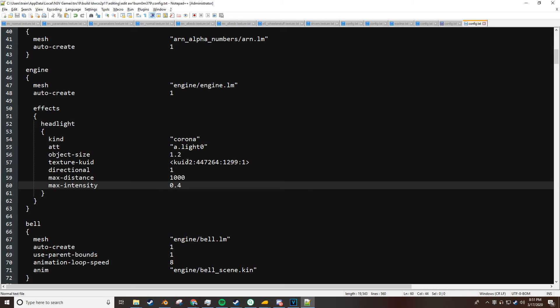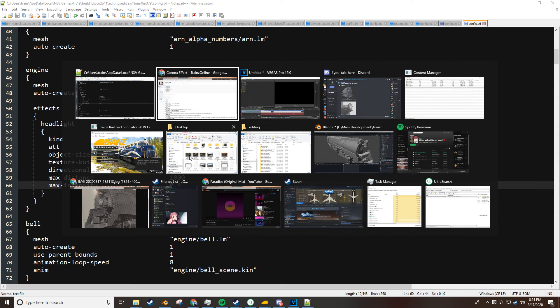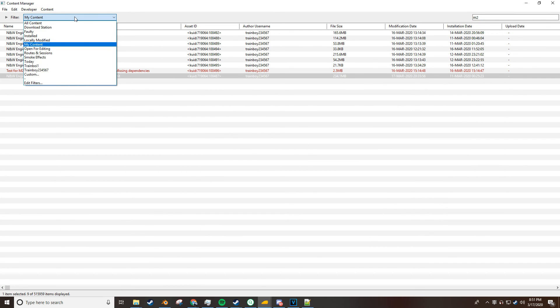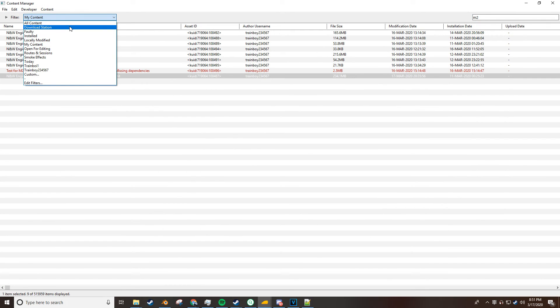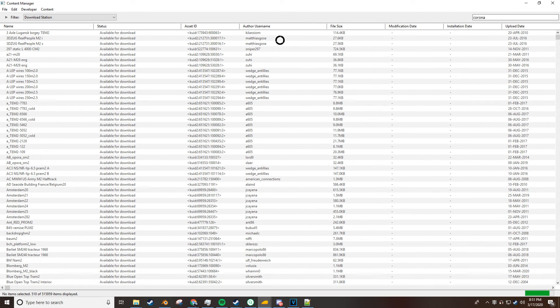Now, in the case of wanting to change a Corona, you would simply go back to the content manager, go to the download station. You will type in Corona, pretty simple.